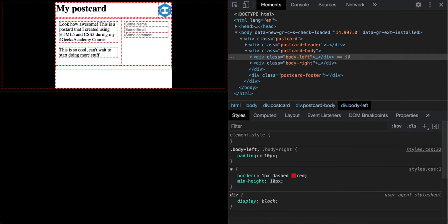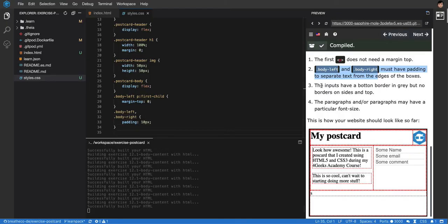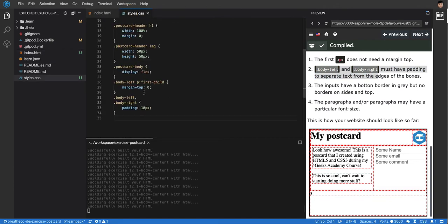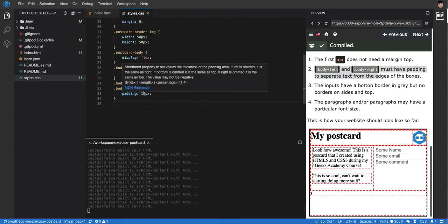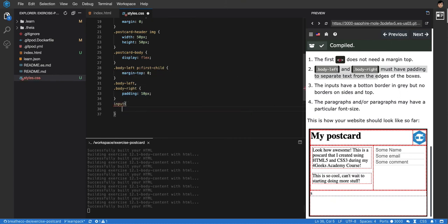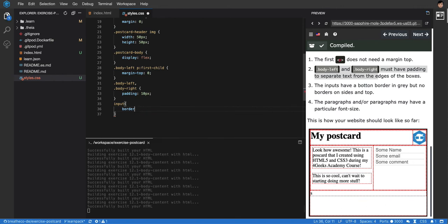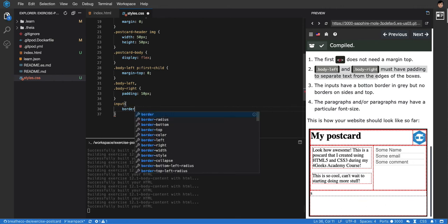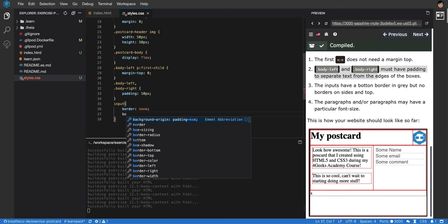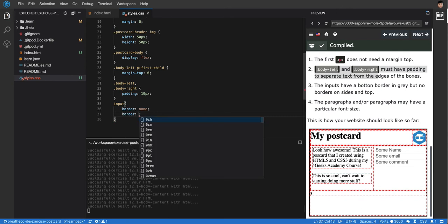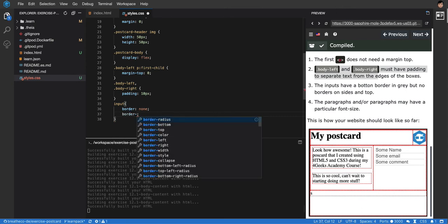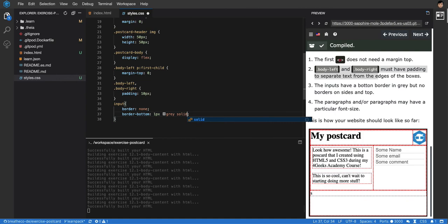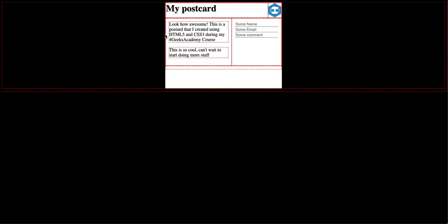What else is being asked? The inputs have a bottom border gray, but no borders on sides or on the top. I can say that every input in the website will have border none so that they don't have a border, but then I overwrite the border bottom and I make it one pixel gray solid. Let's see if that works. Yeah. Look, there they are with the gray border on the bottom.